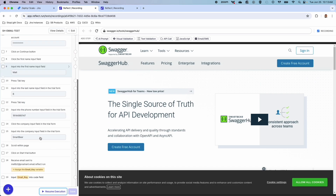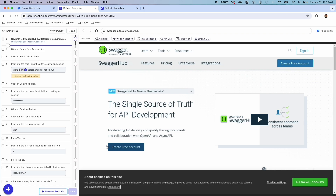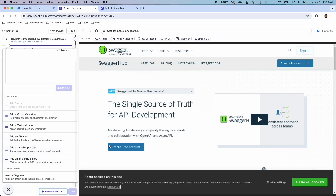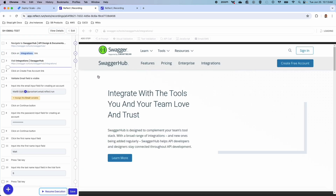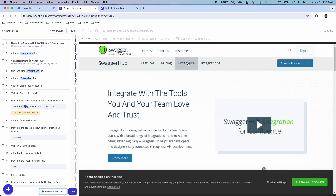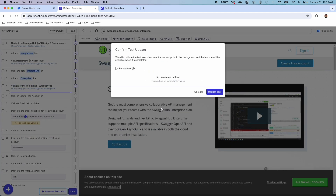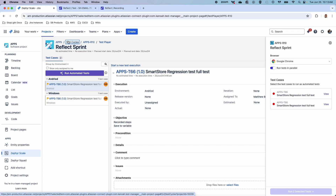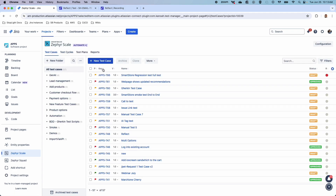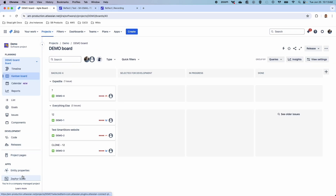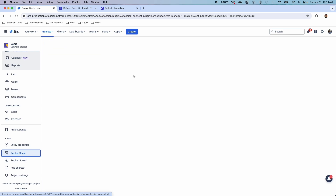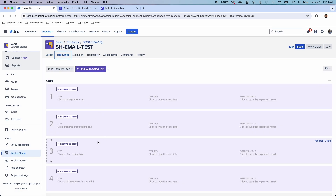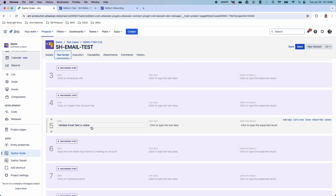For example, say this test failed — maybe we need to add another step or build a new test case entirely. We can add AI steps wherever we want, including visual validation and text validation. You can use record and replay to actually start recording the test steps — for example, clicking on the integrations link. It still implements natural language, and when I click save and update the test, that test will automatically be available inside Zephyr Scale. As you'll see, the SwaggerHub email test was completely designed inside Reflect via that recording capability, and every single test step is a recorded step.